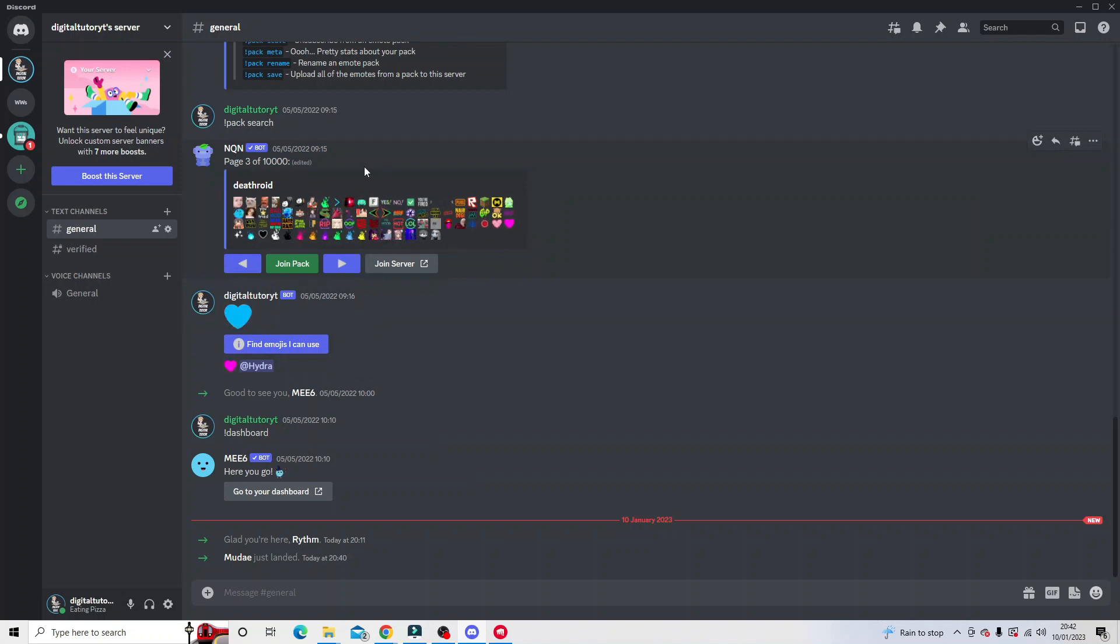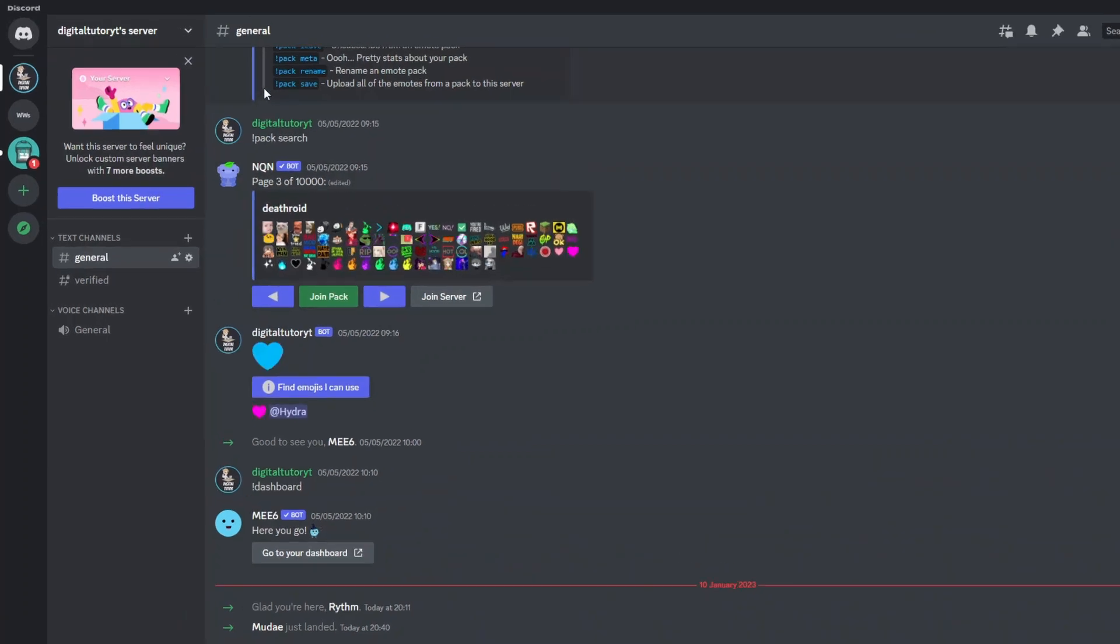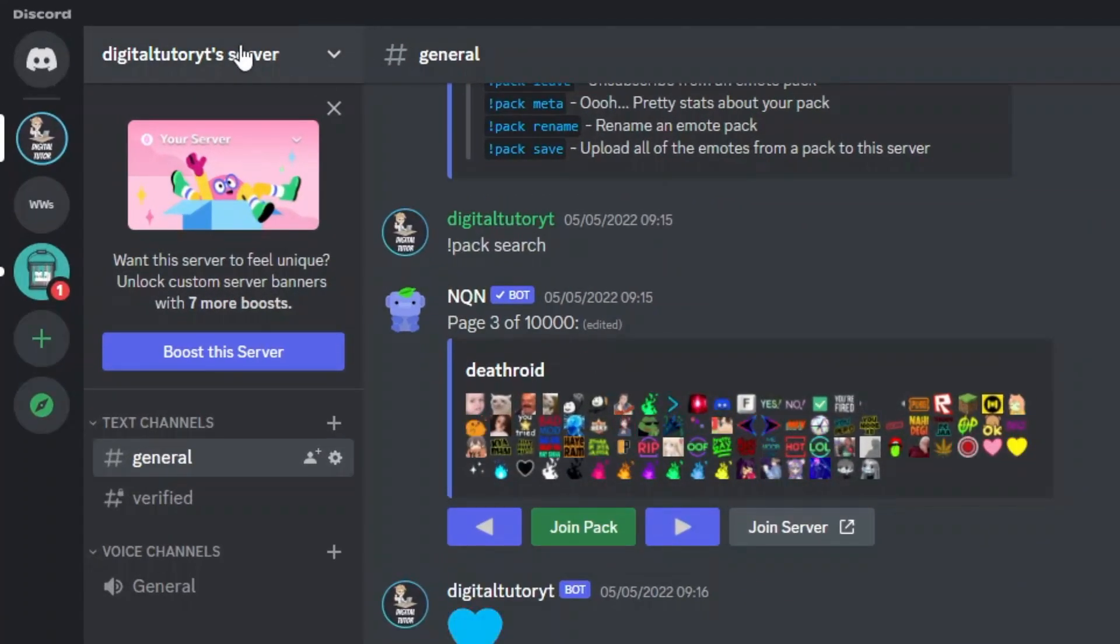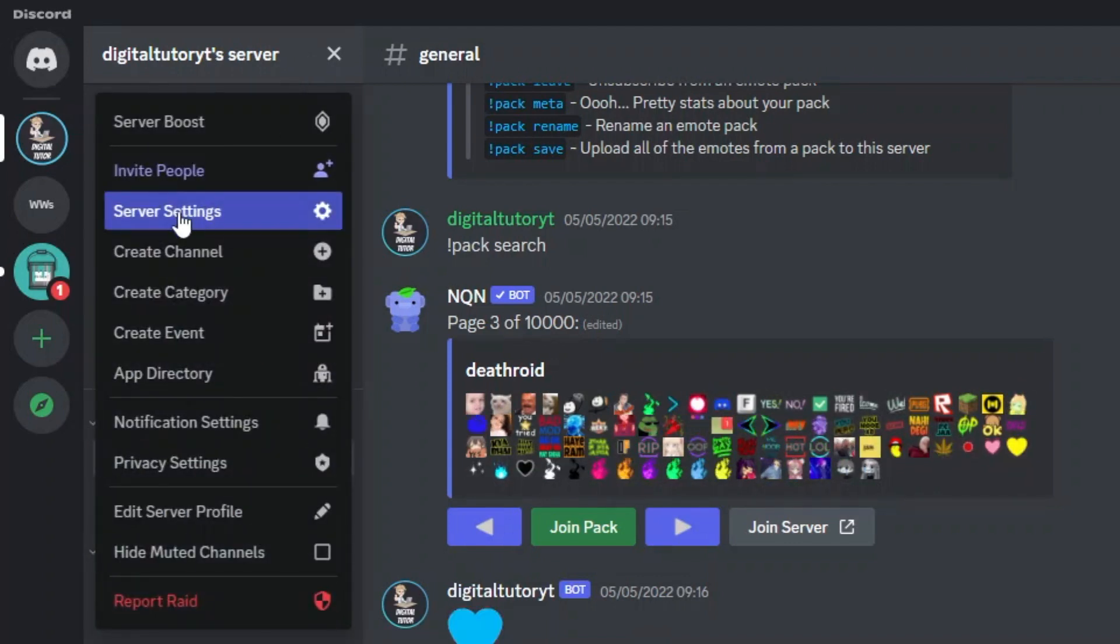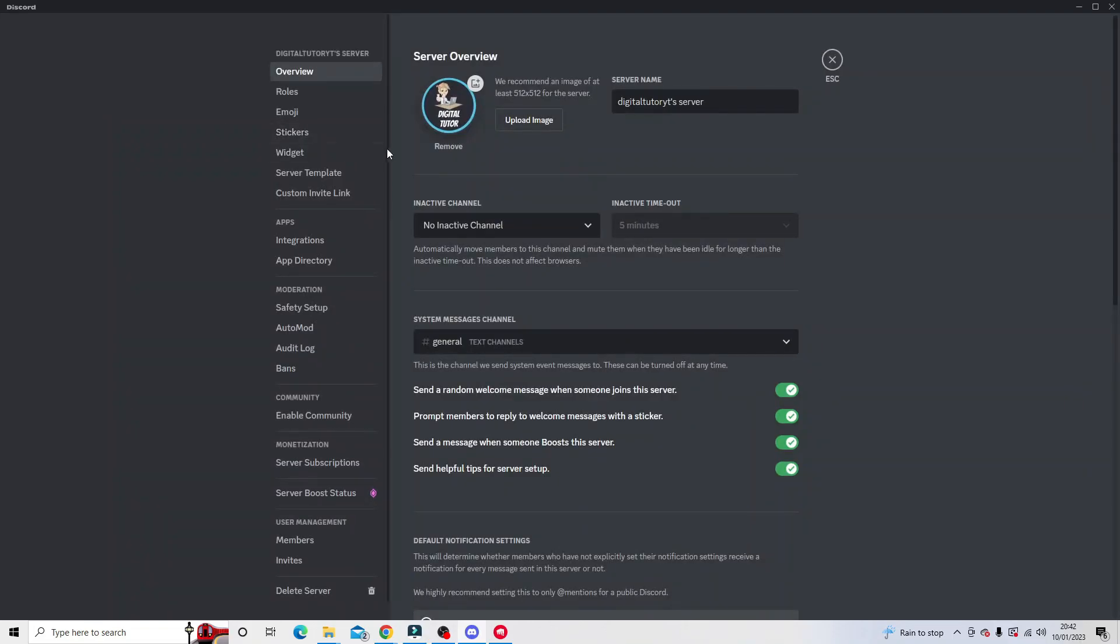So what we need to do is come to the server settings. If you come up to the top left hand corner and click onto this drop down box up here, you'll see the server settings option. So what you want to do is go ahead and give that a click.